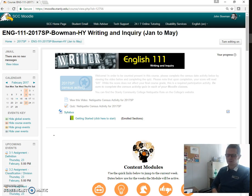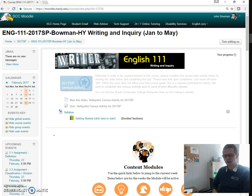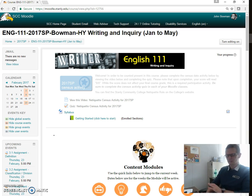Good morning, evening, afternoon, wherever you happen to be. My name is John Bowman. I work at Stanley Community College. This video shows you how to access the Smart Thinking Tutor that is mentioned inside of your English 111 class structure.